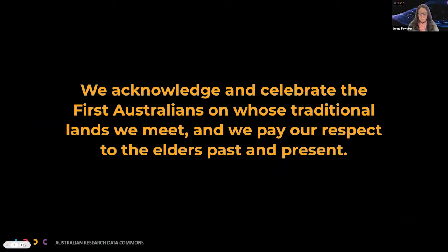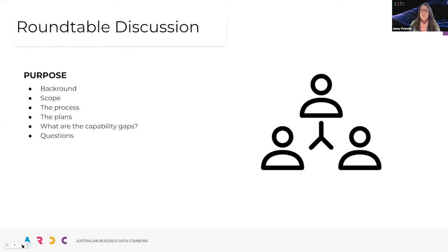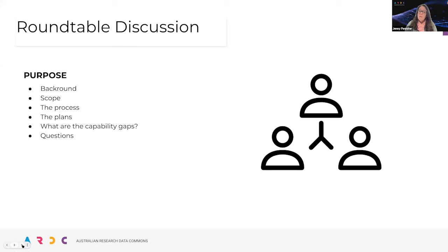Reese Williams and I live and work on Gadigal Country. I'd also like to introduce Rosie Hicks, our CEO, and Reese Williams, my colleague. I'd also like to introduce Jill Ben, Kylie Brass, and Chris Heaviley from the advisory panel. The primary purpose of today's session is to test whether the proposed projects meet the needs of the research community, and also to identify any capability gaps we can't fund in this current round of development.